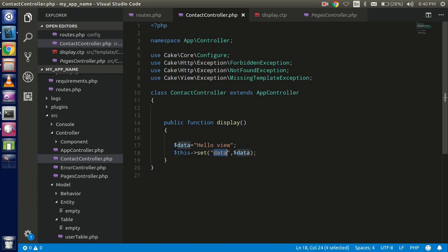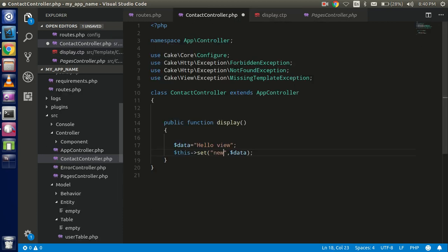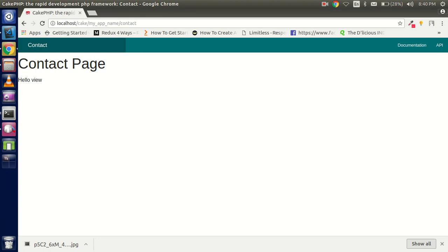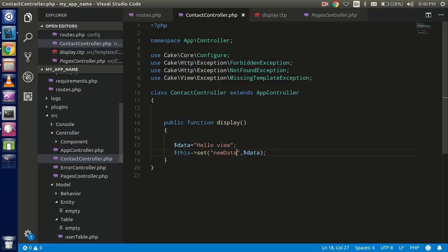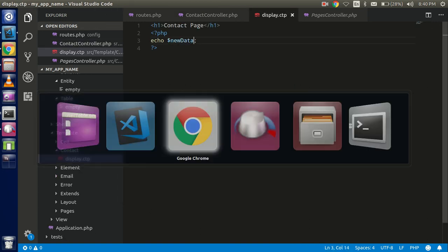One thing to keep in mind: the string you pass as the first parameter to '$this->set()' becomes the variable name in display.ctp. If you use a different string, you must use that new string as the variable name — otherwise it will give you an error.